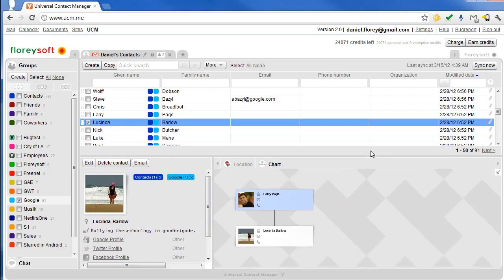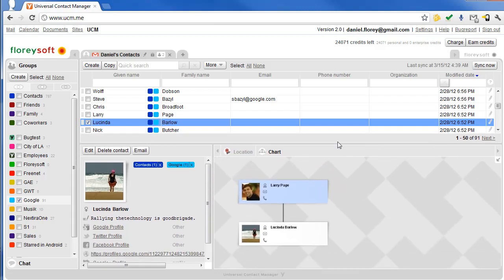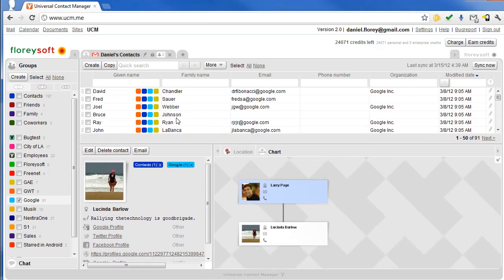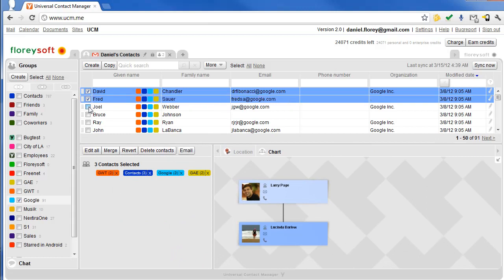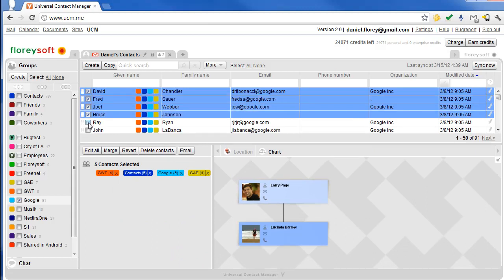You can create a dedicated org chart for each of your groups and work on it in real time with your co-workers who have access to the group.